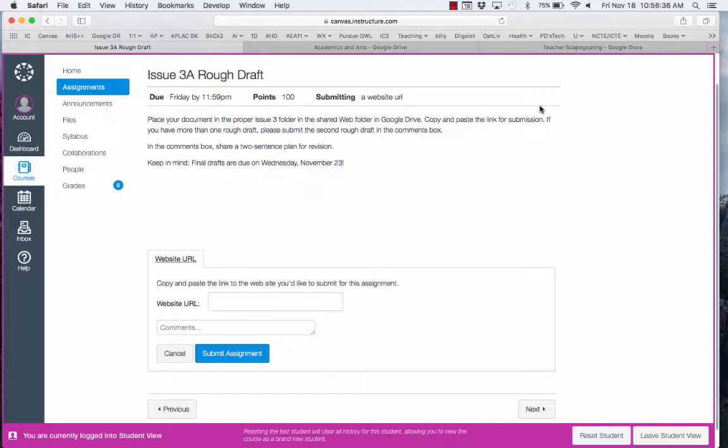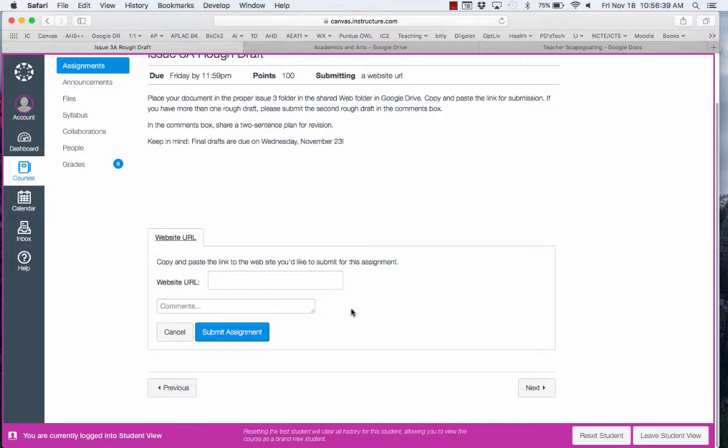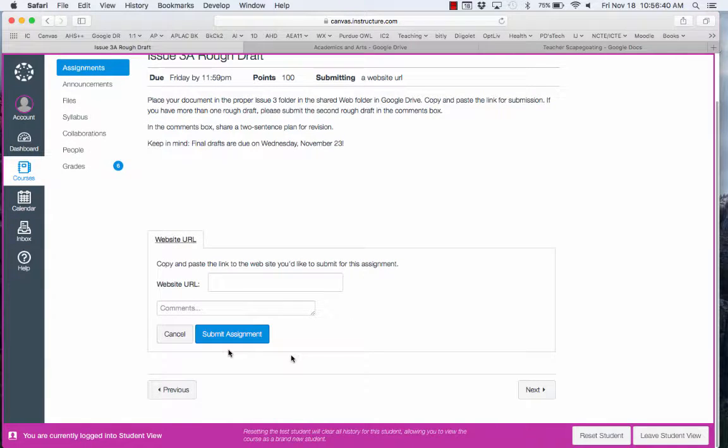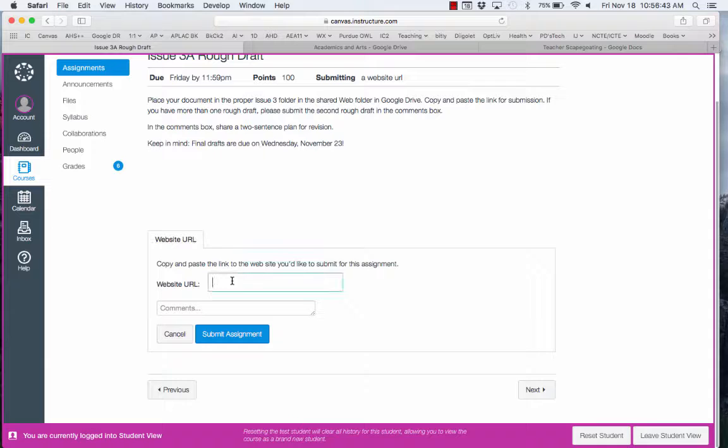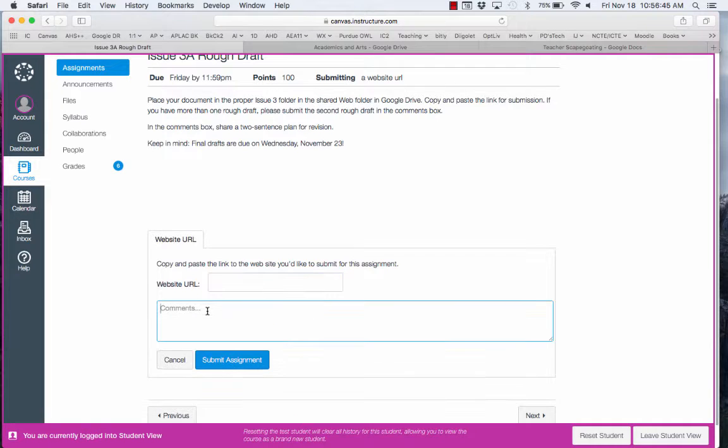I'm going to press the Submit Assignment key and it will open up this menu. Here's where I'll paste my website URL and type comments.